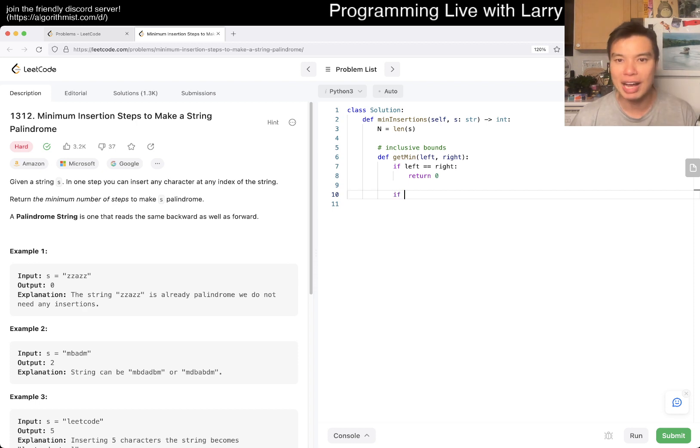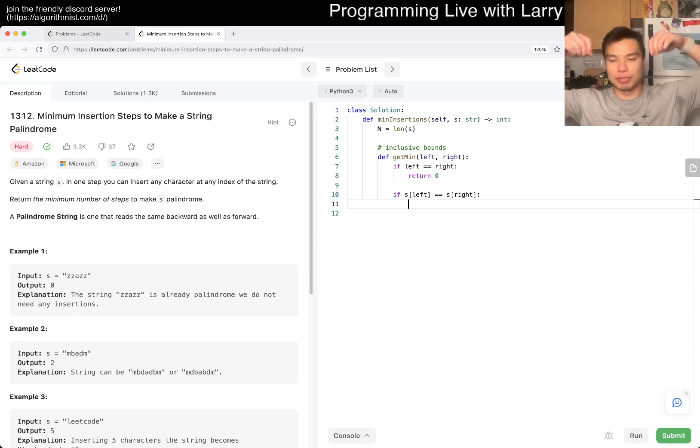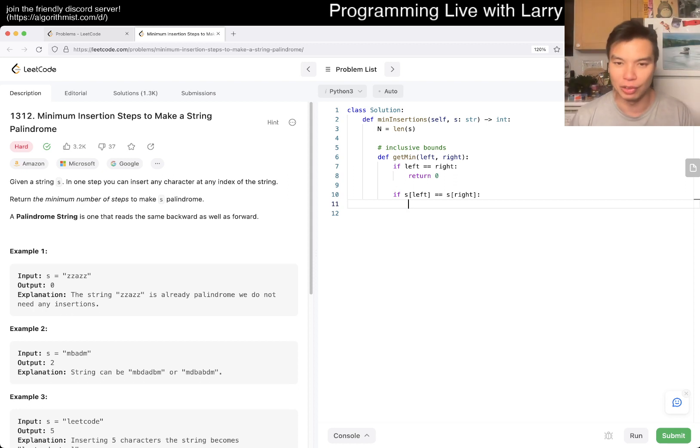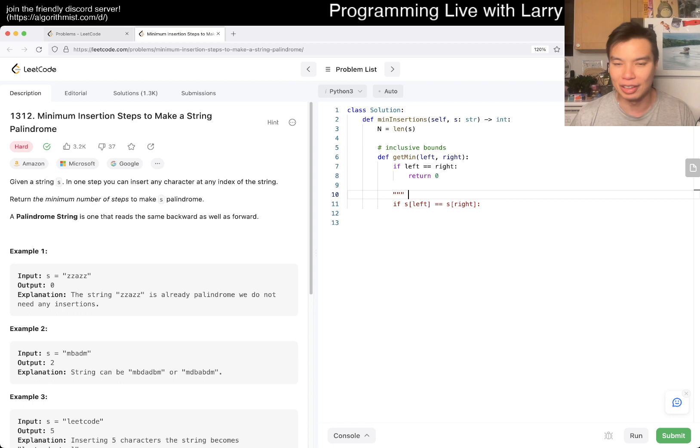And then the idea here is that, okay, so if S of left is equal to S of right, then we can just chop off the sides, right? Meaning, let's say we have a string that's like, I don't know,